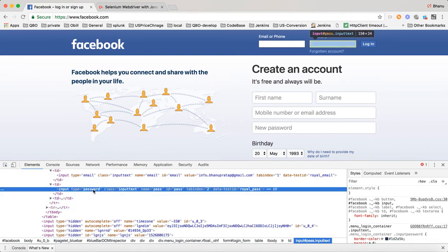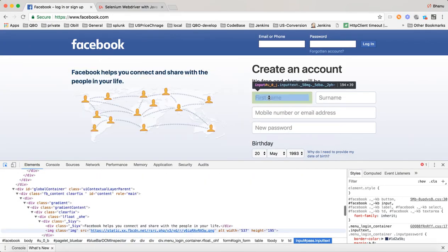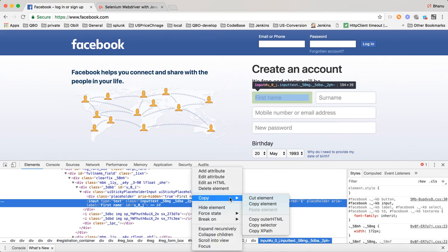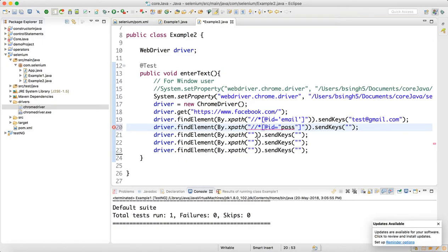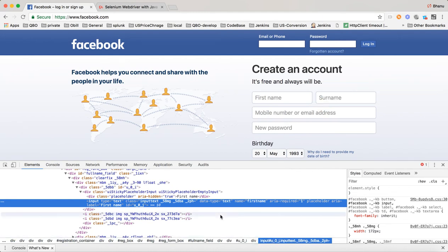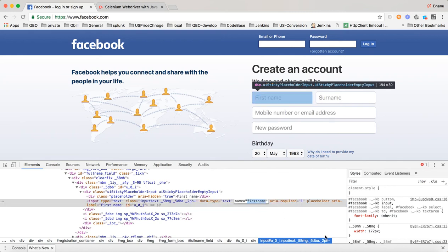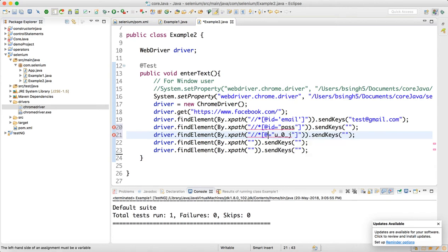For password, hover over the field, right-click, Copy XPath, then paste it. For first name, do the same — but notice this is the challenge: when you generate XPath using the Chrome tool and the HTML has a dynamic ID like u_0_j, that kind of ID you should not use. Instead, try name='firstname' as the XPath attribute.